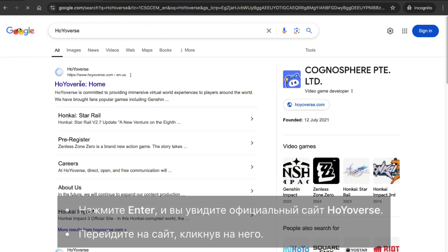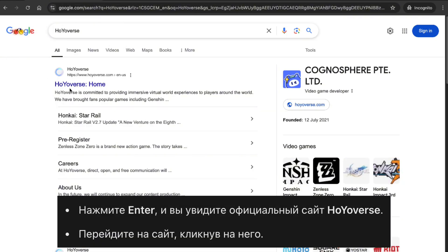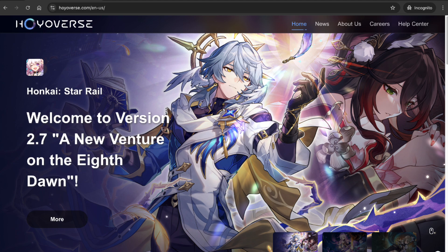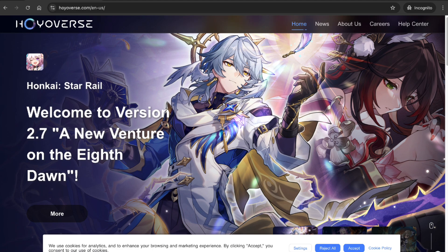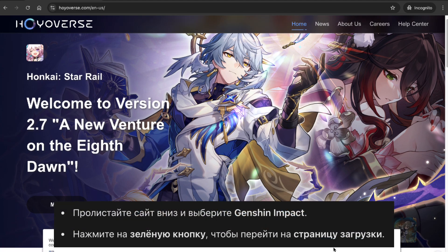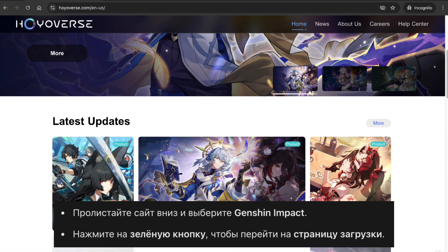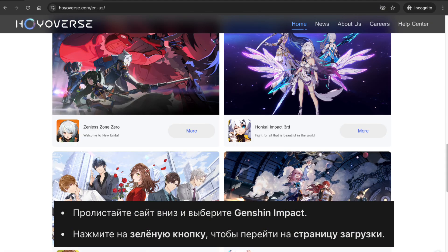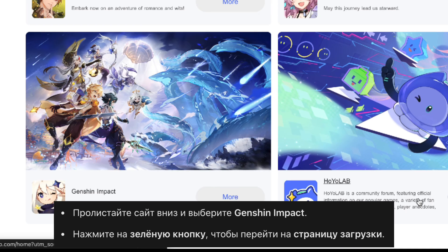Hit enter and you'll see the official HoYoverse website in the search results. Go ahead and click on it. This website is so simple — you just need to scroll down and you'll see all the games from HoYoverse, including Genshin Impact.